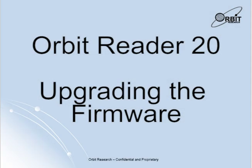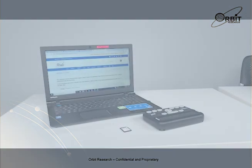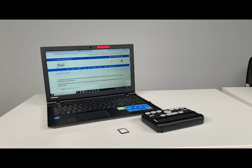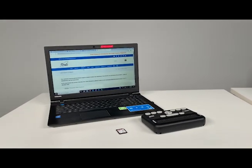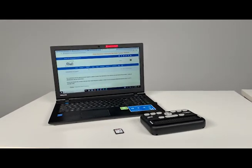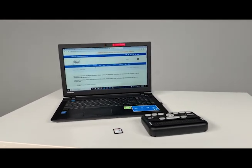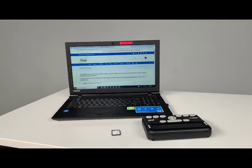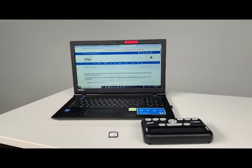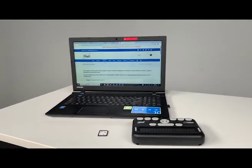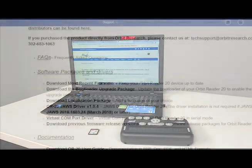Hello and welcome to the Orbit Reader 20 upgrading firmware video. Today I'm going to show you how to upgrade the firmware on your Orbit Reader 20 device from a PC connection and also from an SD card connection.